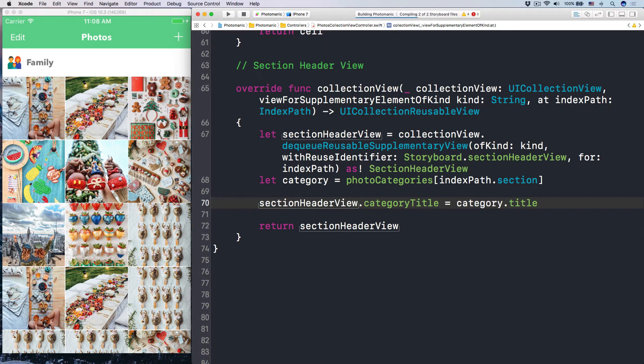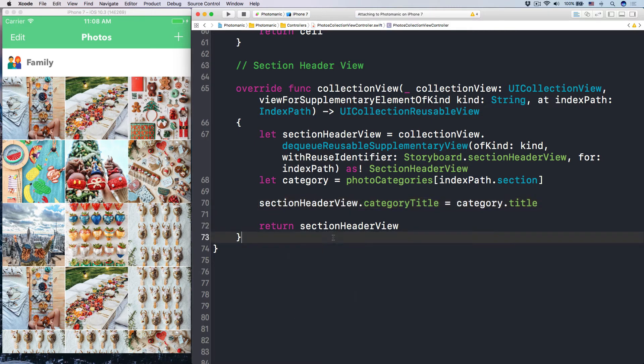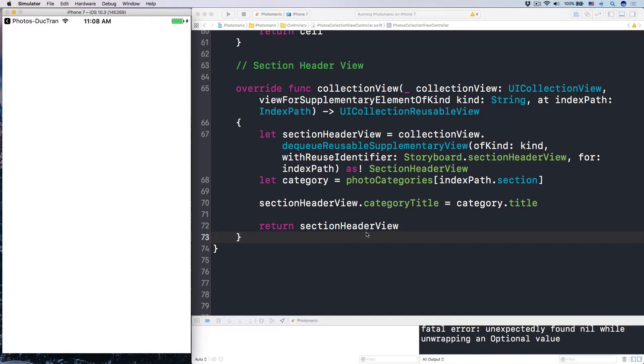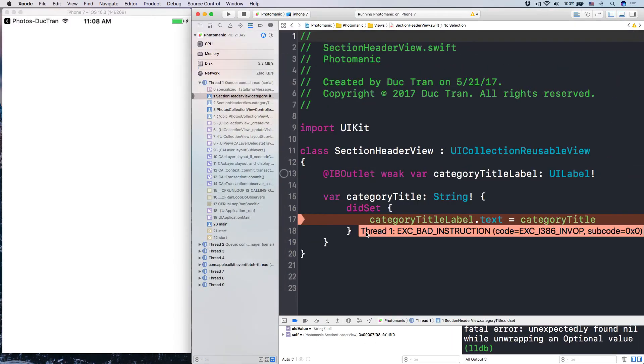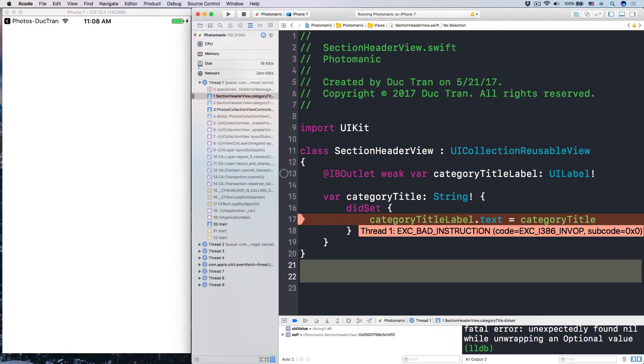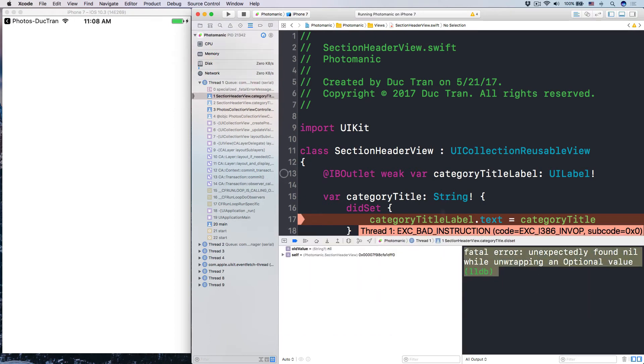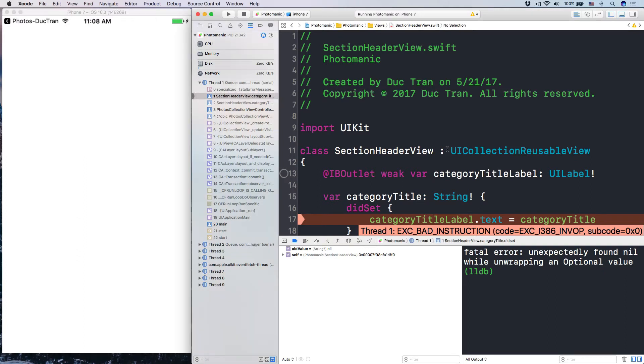Let's run the app and see how it looks like our very cool section header. Oh, by the way, I think I forgot. I think I forgot that. Now we have an error. But I think I forgot that we didn't change the outlet. And number two, we need the image.